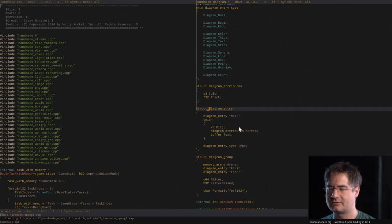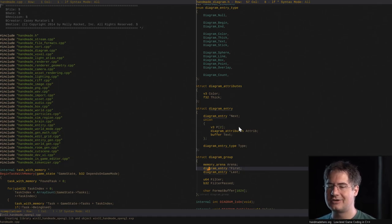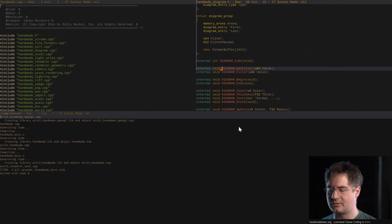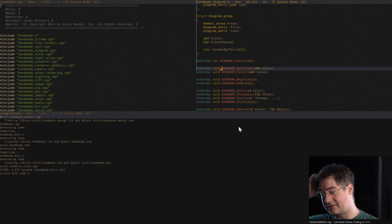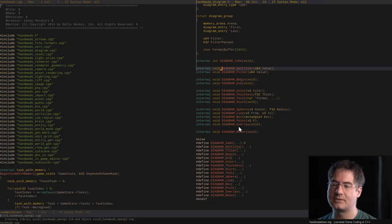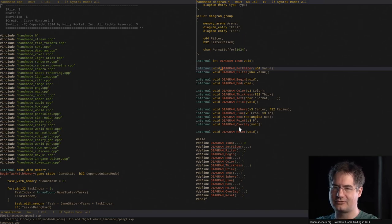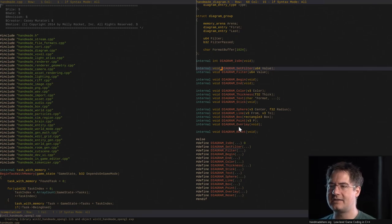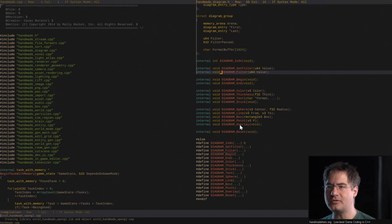Assuming it's not turned off, what we do is we create a Diagram Group. What it does is it fills up a buffer with diagram instructions called Diagram Entry. What we need to do now, if we want to see these on screen, is make some way of actually drawing them. We added a filter because the code we want to diagram can sometimes get run tens or hundreds of thousands of times — the screen would just be filled with stuff we don't want.